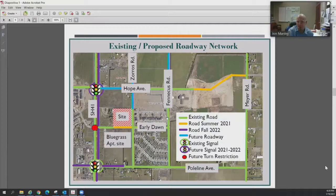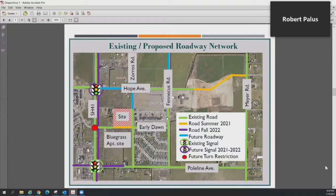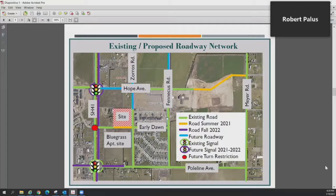Robert Paulus, Assistant City Engineer. Before you is an image showing road patterns in the area, color coded to identify where things stand today. Green roads are existing. Orange are roads approved for construction or currently under construction. Purple is predominantly the Highway 41 widening project. Blue roads are future roadways anticipated but with no current development plans submitted to the city.